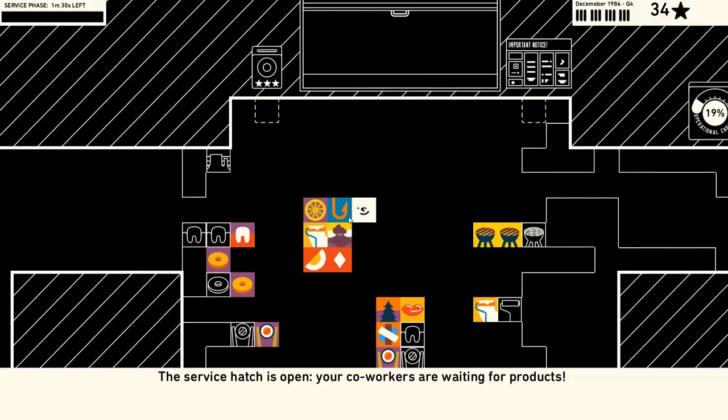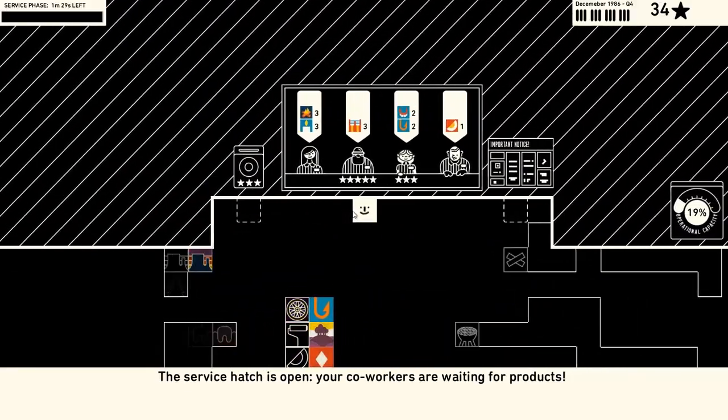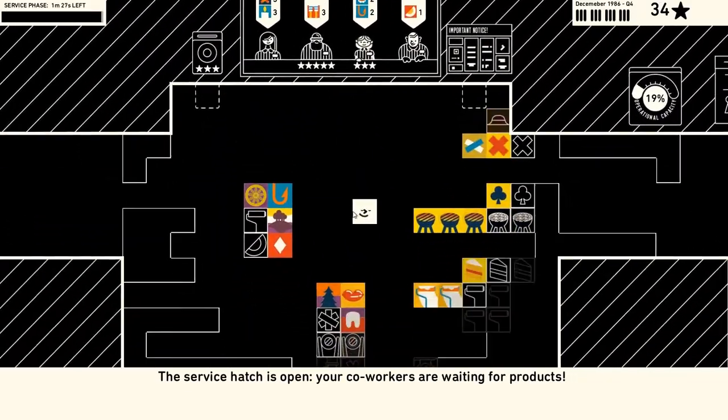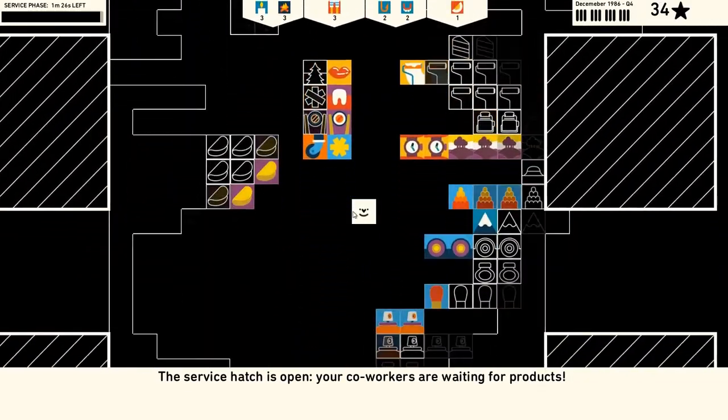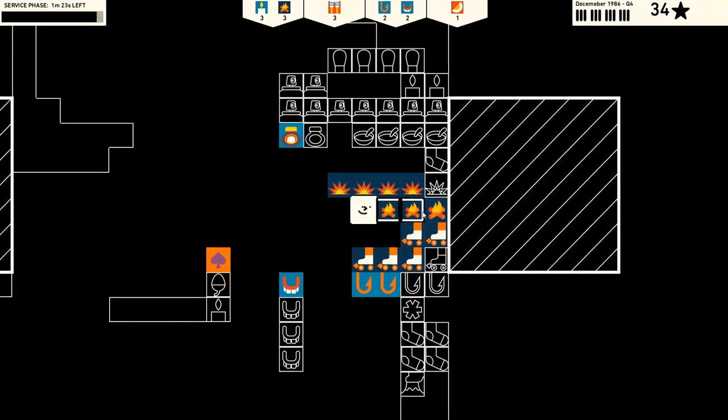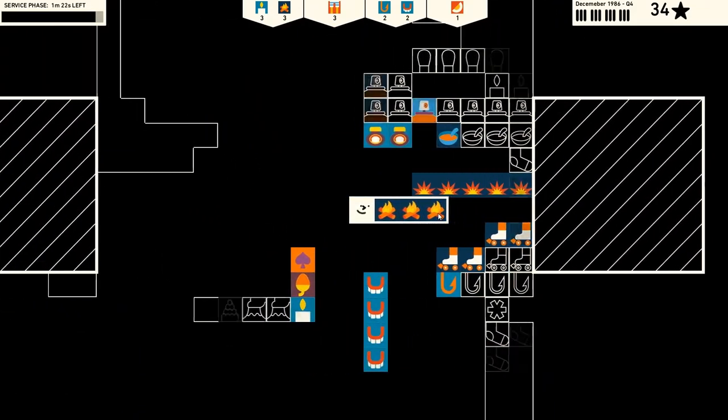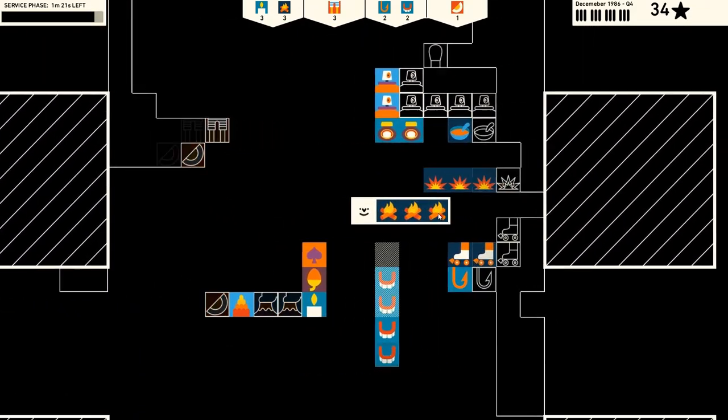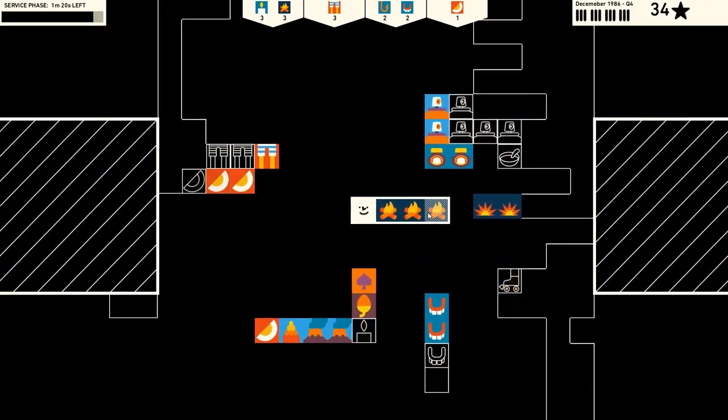It won't be for everyone, but Wilmot's Warehouse had a profound effect on me that I really wasn't expecting, and now I'm feeling compelled to organize everything in my home into color-coded piles.